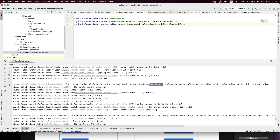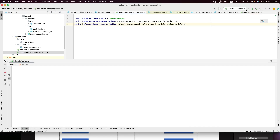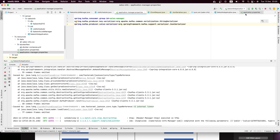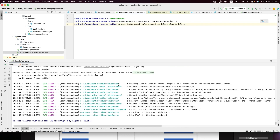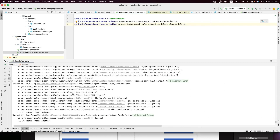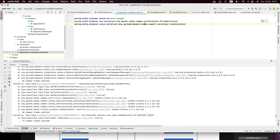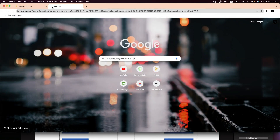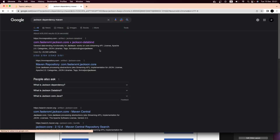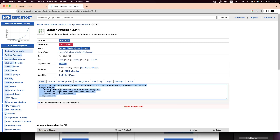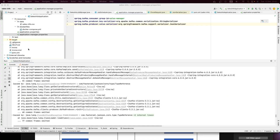In our application properties we have the serializer set to JSON. Let's try to run it. We get another exception — a class not found error. We just need to add the Jackson dependency.